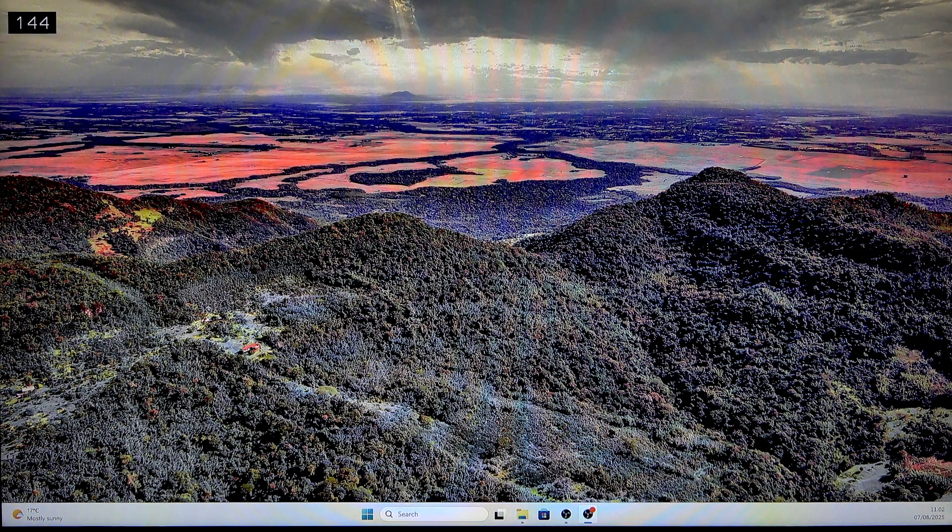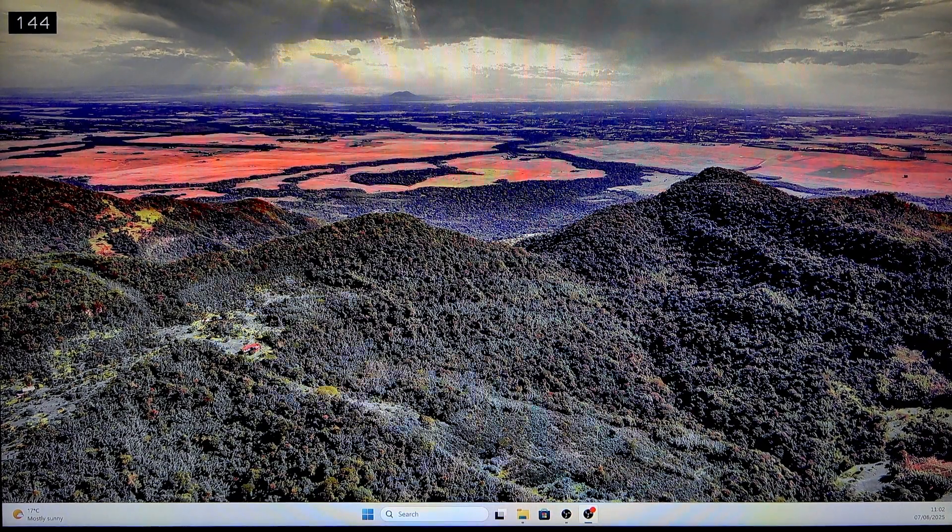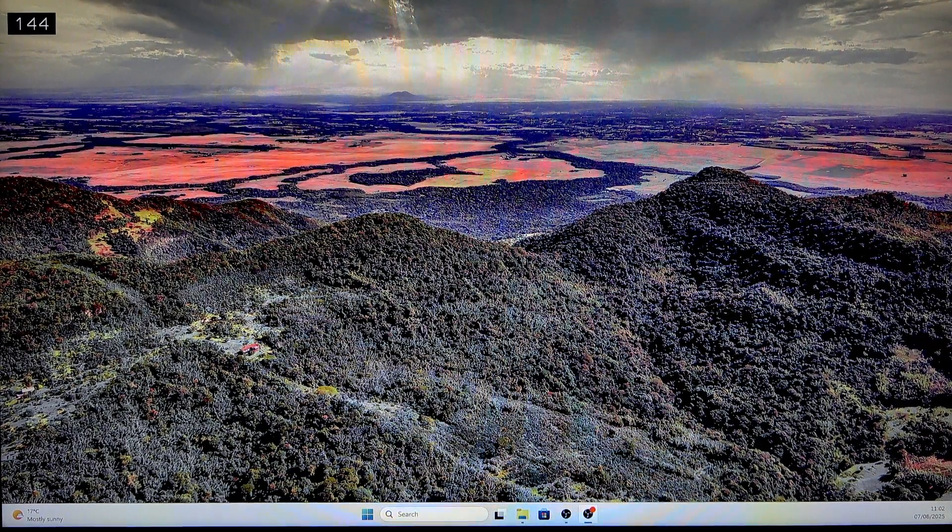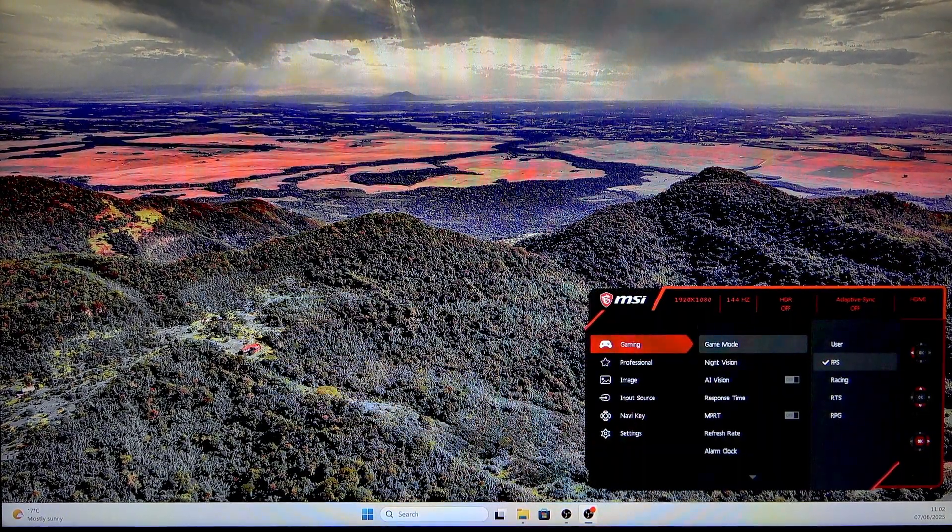So first we need to go into the monitor settings. We do that by clicking on the red button on the right side of the monitor.